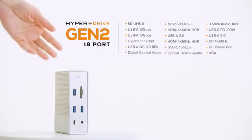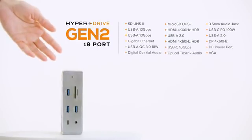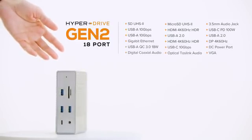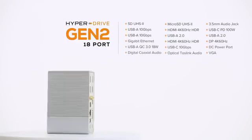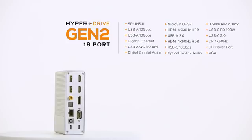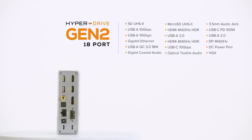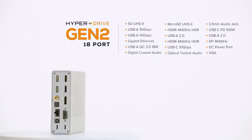There's also a HyperDrive Gen 2 hub with 18 ports that supports digital and optical audio.